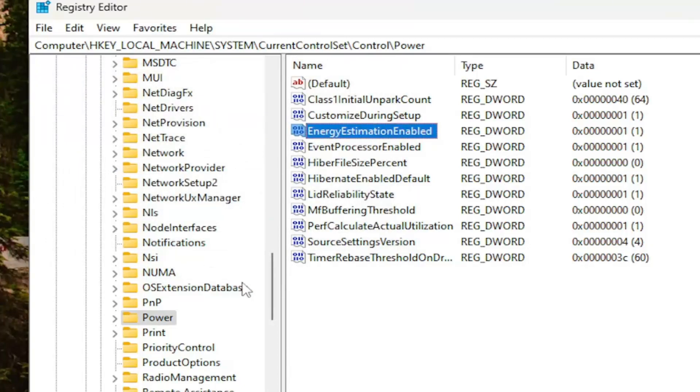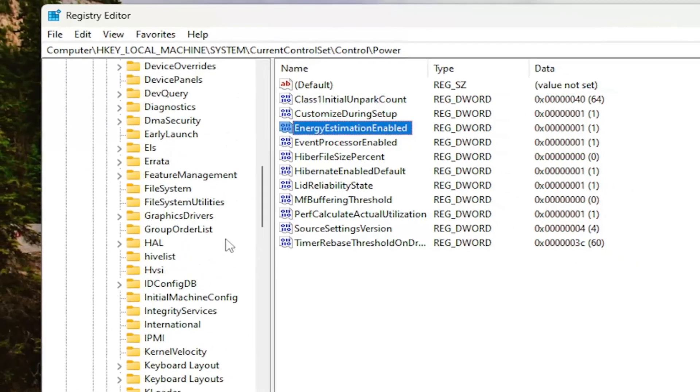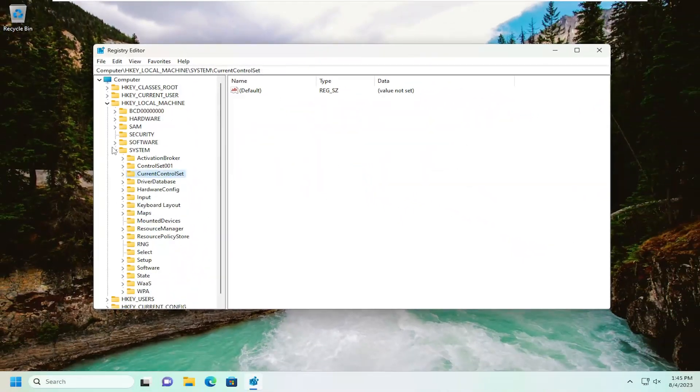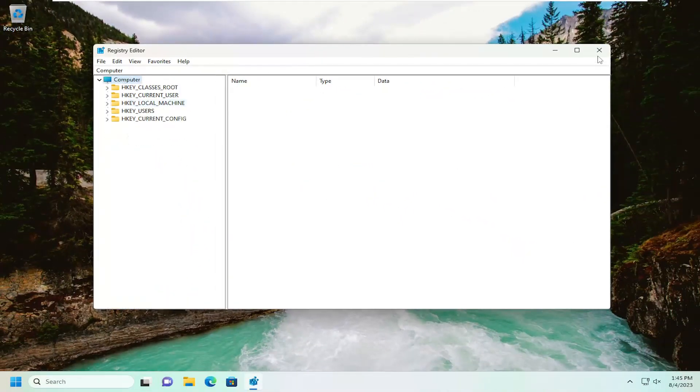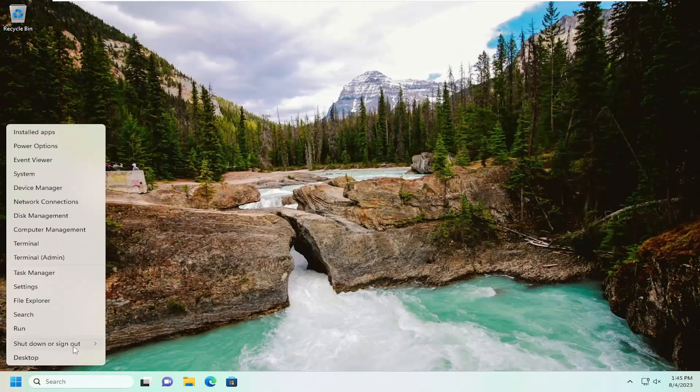And once that's done, you want to go ahead and close out of the registry editor. And you want to proceed to go and restart your computer at this time. So let's just go ahead and restart our device.